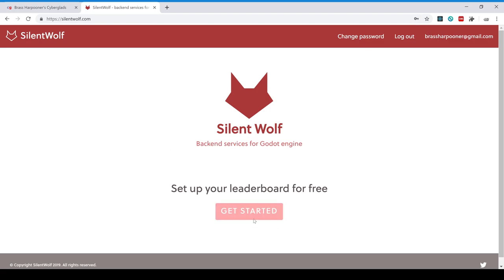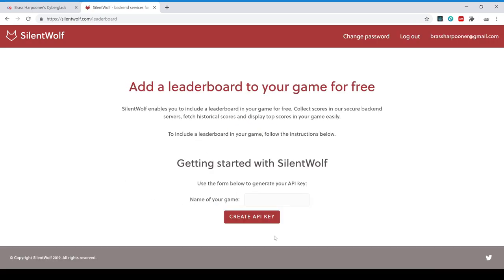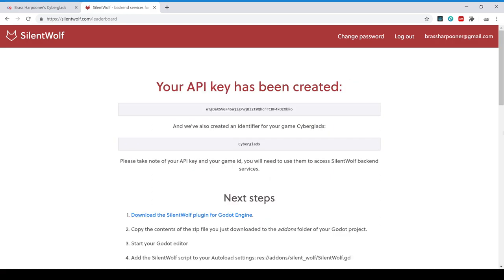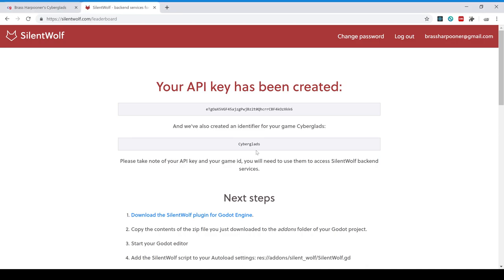Next step, I'm going to ask SilentWolf to generate an API key and a game ID for me. So my game's name is Cyberglads, and here's my API key, and my game ID is just Cyberglads. So I'm just going to remember them for later. Right. Next step, I'm going to download the SilentWolf plugin for Godot by just clicking on this link.